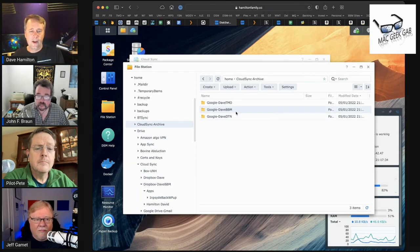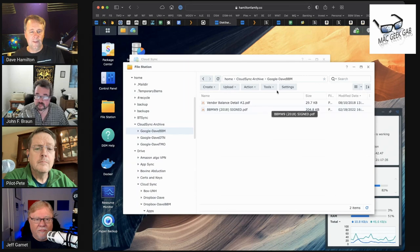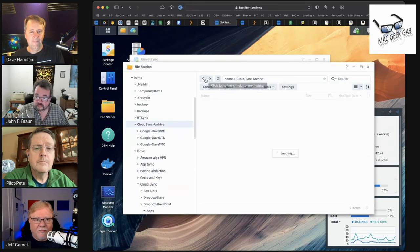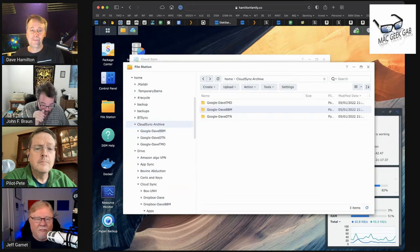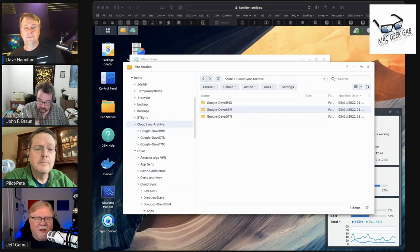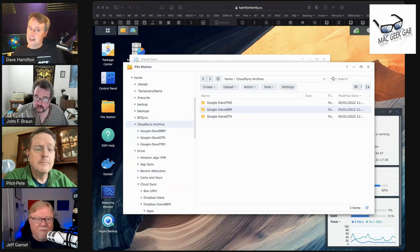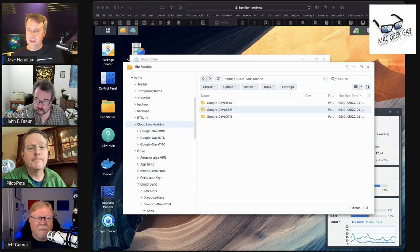Now I'm good to go. I've got all the stuff that I want. It's pretty cool. Synology Cloud Sync.